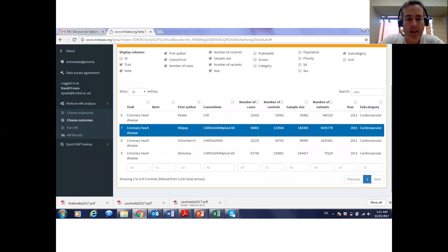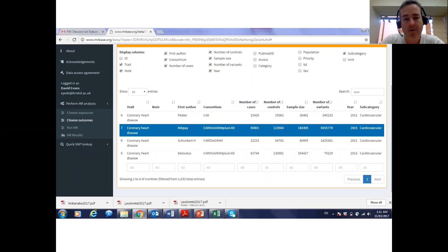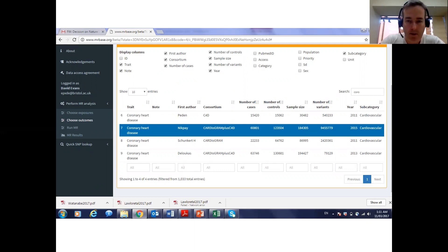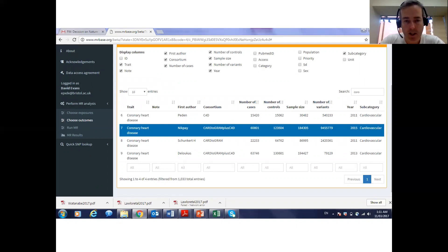It will allow you to select one from many outcome variables. In this particular example it's coronary heart disease GWAS from 2015.